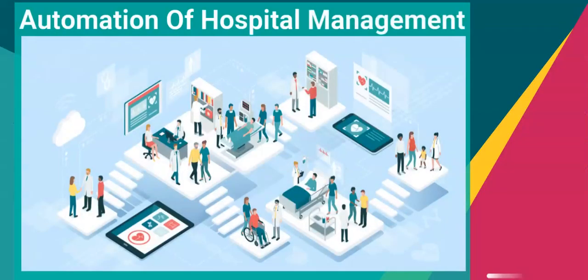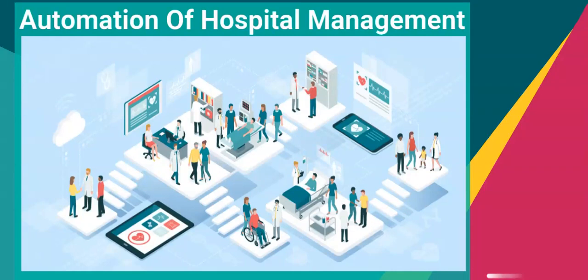Hospital management gets super efficient with digital bots automating care coordination, case management, and remote monitoring of patients.